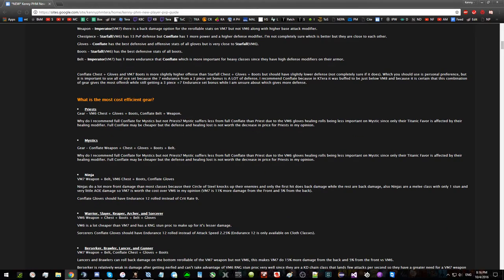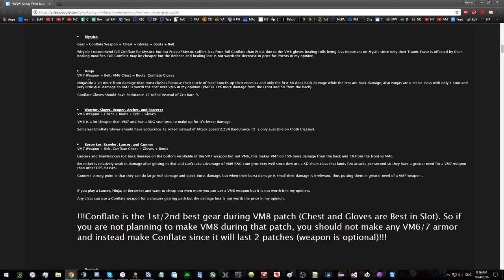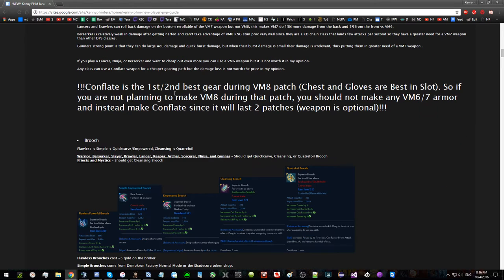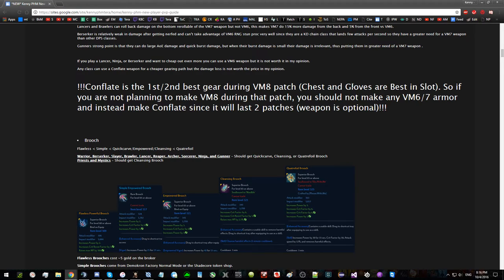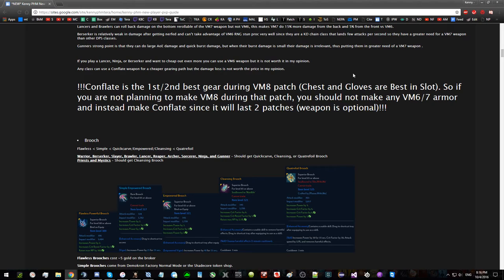This depends on class. Look at your class and figure out which one's the best for your class. What's the most cost-efficient gear, meaning stats for gold. Good reminder: Conflate chest and gloves are going to be best in slot during the VM8 patch. They're gonna be better than VM8 and VM 8.5. So if you want to save some gold and give up some combat stats during this patch until you acquire VM8 rather, you can optionally use the chest and gloves until then.